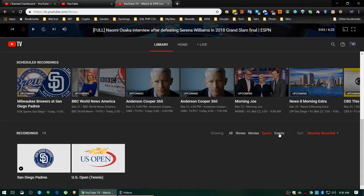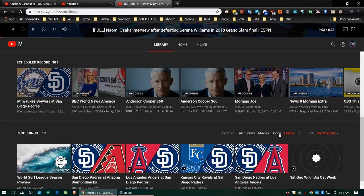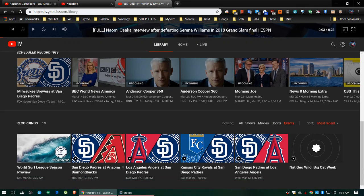The last filter here is Events - these are my event recordings. They classify World Surf League Season Preview as an event. Apparently it's coming up on Saturday March 23rd at 9:30 AM. If you set your recordings before then, it will automatically record it for you. And here are some other events I've got.